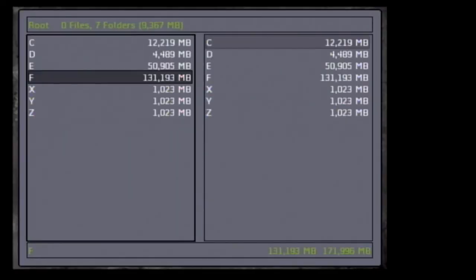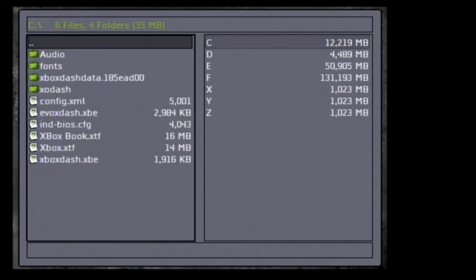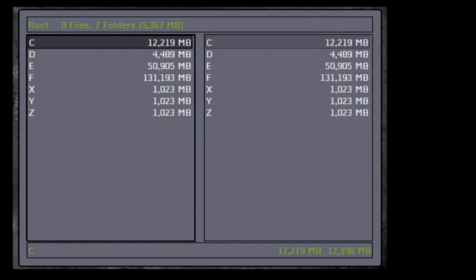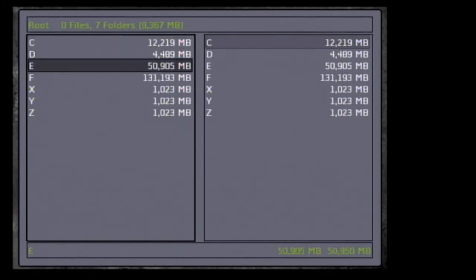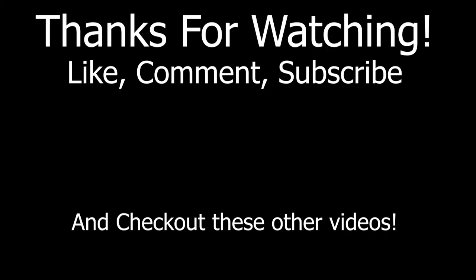I'll keep testing this to see if there are any compatibility issues with certain games when having a larger C and E partition. This is pretty nice — I'll be able to put a lot of music on the E drive and keep some operating systems and things on there. Hopefully you enjoyed this tutorial — give me a like, comment, subscribe, and let me know what other original Xbox videos you want to see. Thanks for watching.